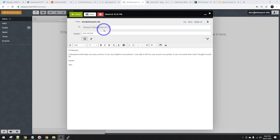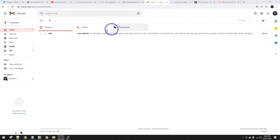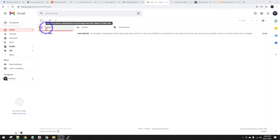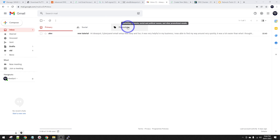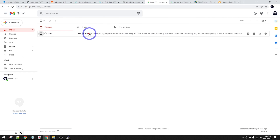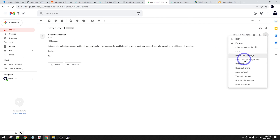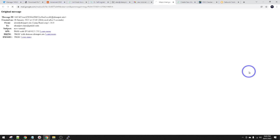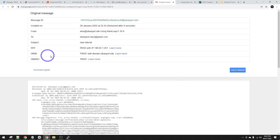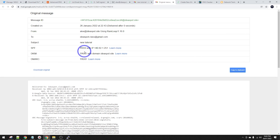I'll set up an email to send to myself at Gmail and go ahead and send it. This arrived very quickly in my Gmail in the primary inbox - no problem with going to promotions or spam. If we click on it and show the original, we can see it passed DKIM, passed DMARC, and passed SPF. So all these spam tests it's passing just fine.